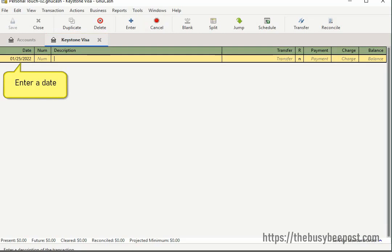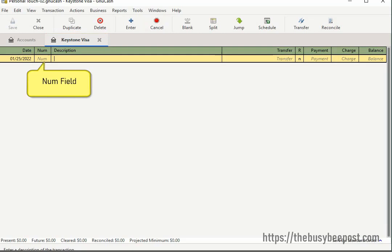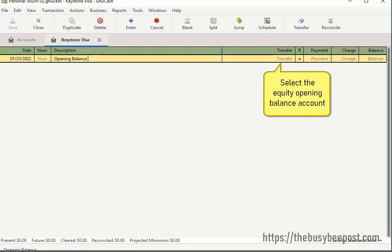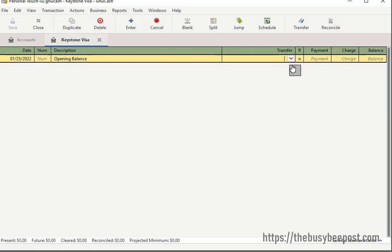In the num field, you can enter a number if it applies to this transaction. In the next field, you can enter a description. In the transfer field, since you are entering your opening balance, select the equity opening balance account.